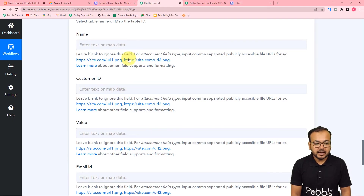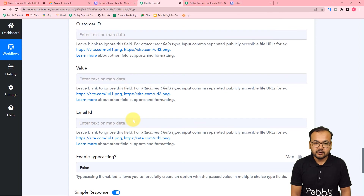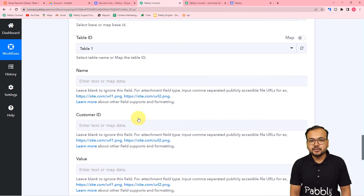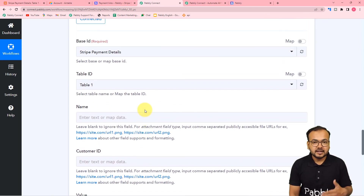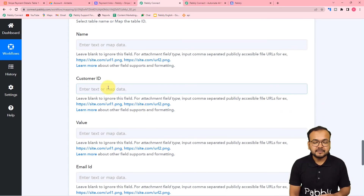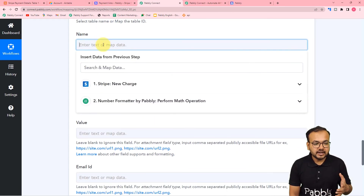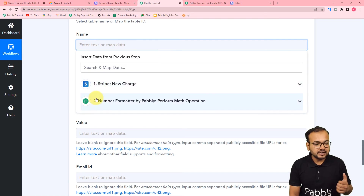We are going to use the test data that we received in the previous trigger step, and I am going to map the things here. You just have to click here and it will show up the trigger and the previous steps in the dropdown.